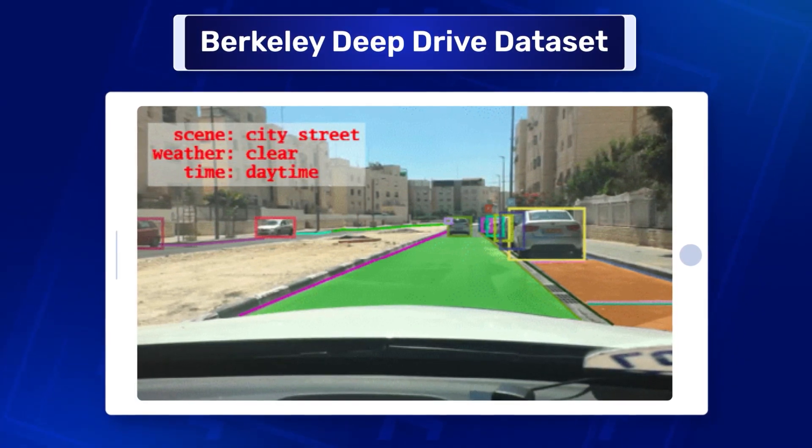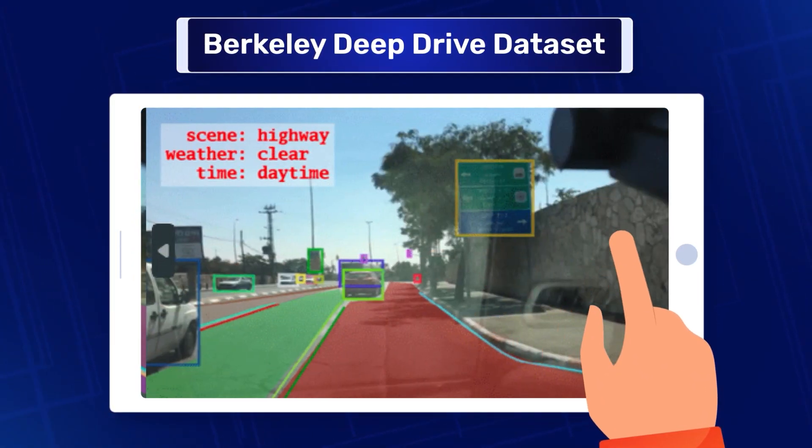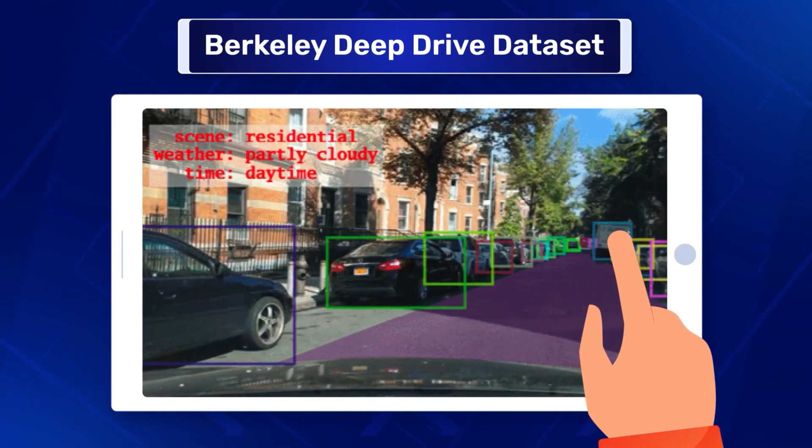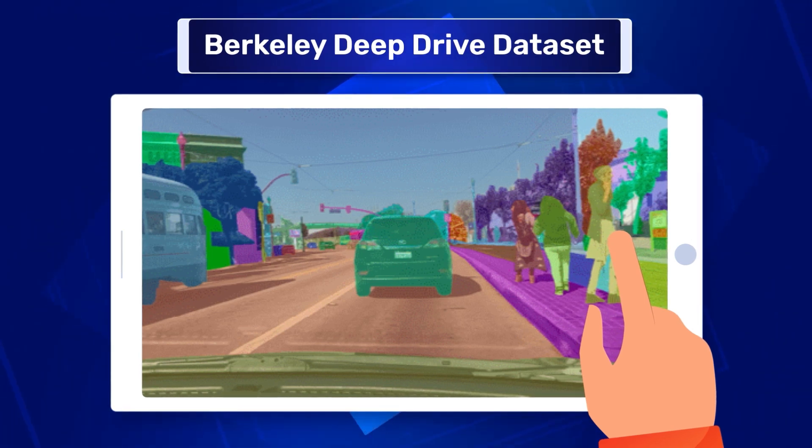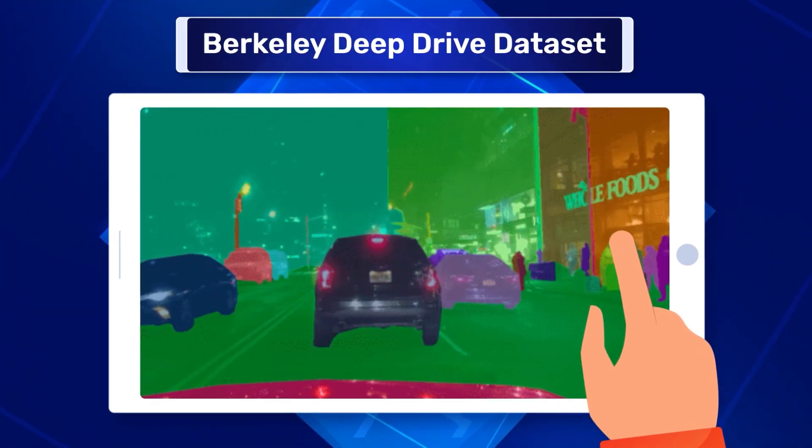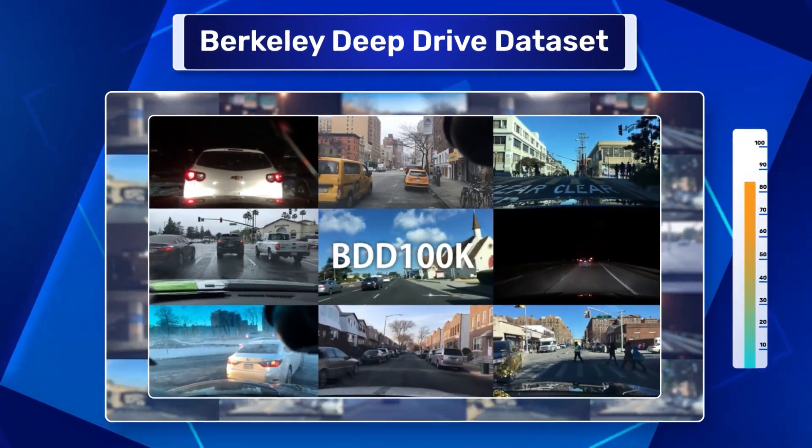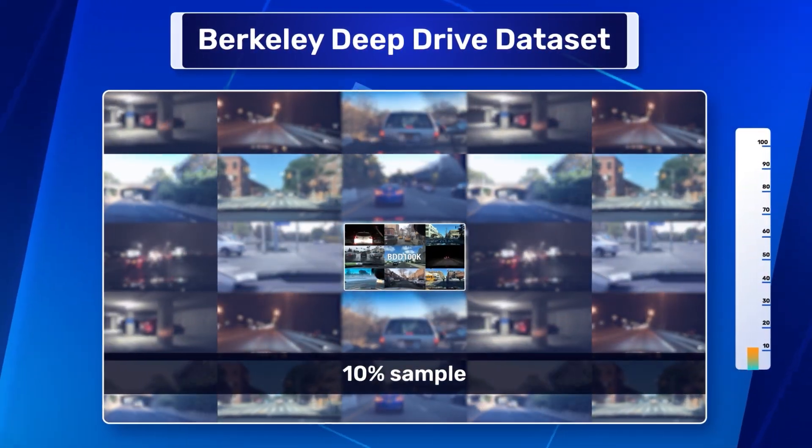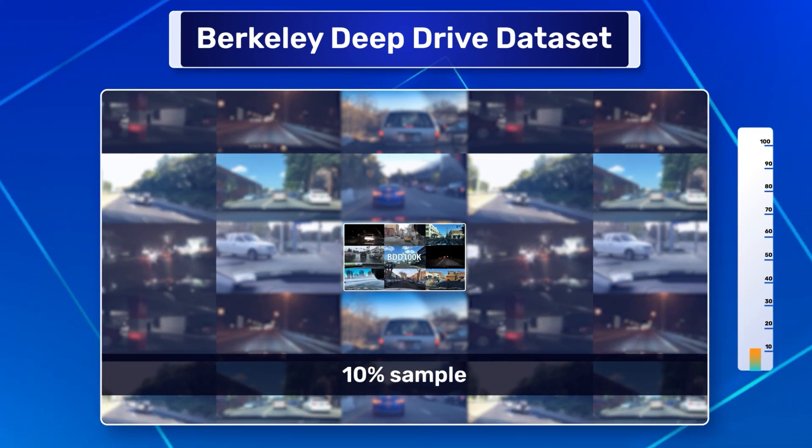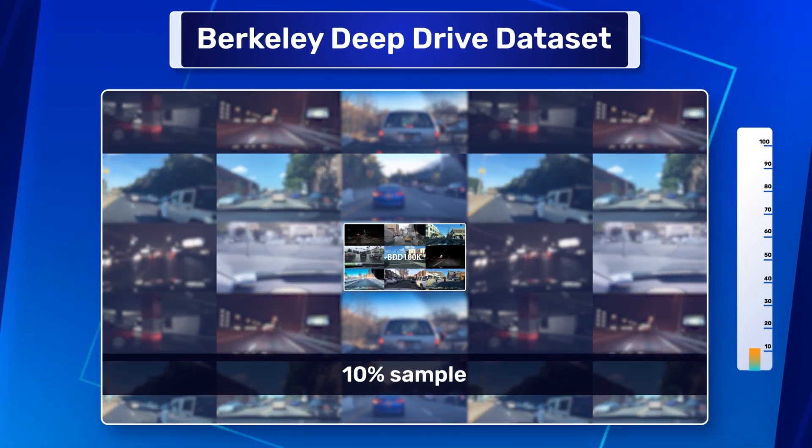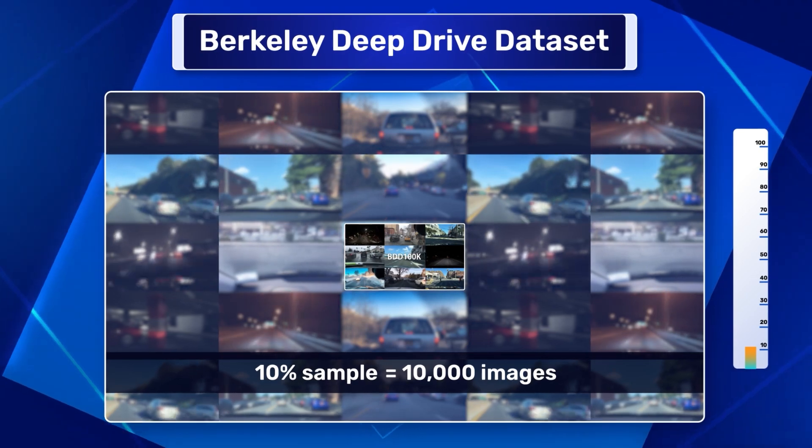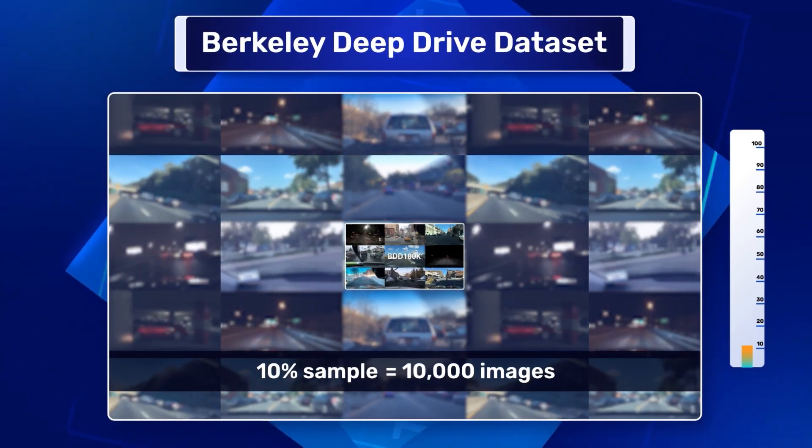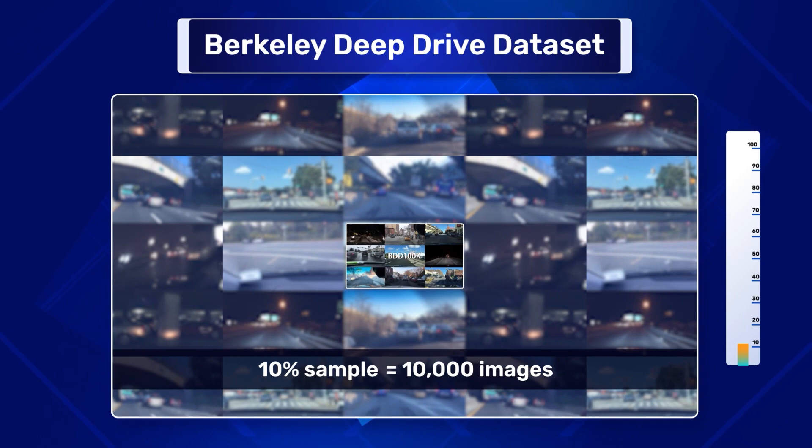The dataset also has rich annotations for lanes, drivable areas, objects such as vehicles, pedestrians, and traffic signs which aids with the full-frame instance segmentation. In this research, a 10-percent sample of the BDD 100k dataset was used for fine-tuning the SegFormer model. This sample includes 10,000 images selectively chosen to represent the dataset's comprehensive range of driving conditions and scenarios.